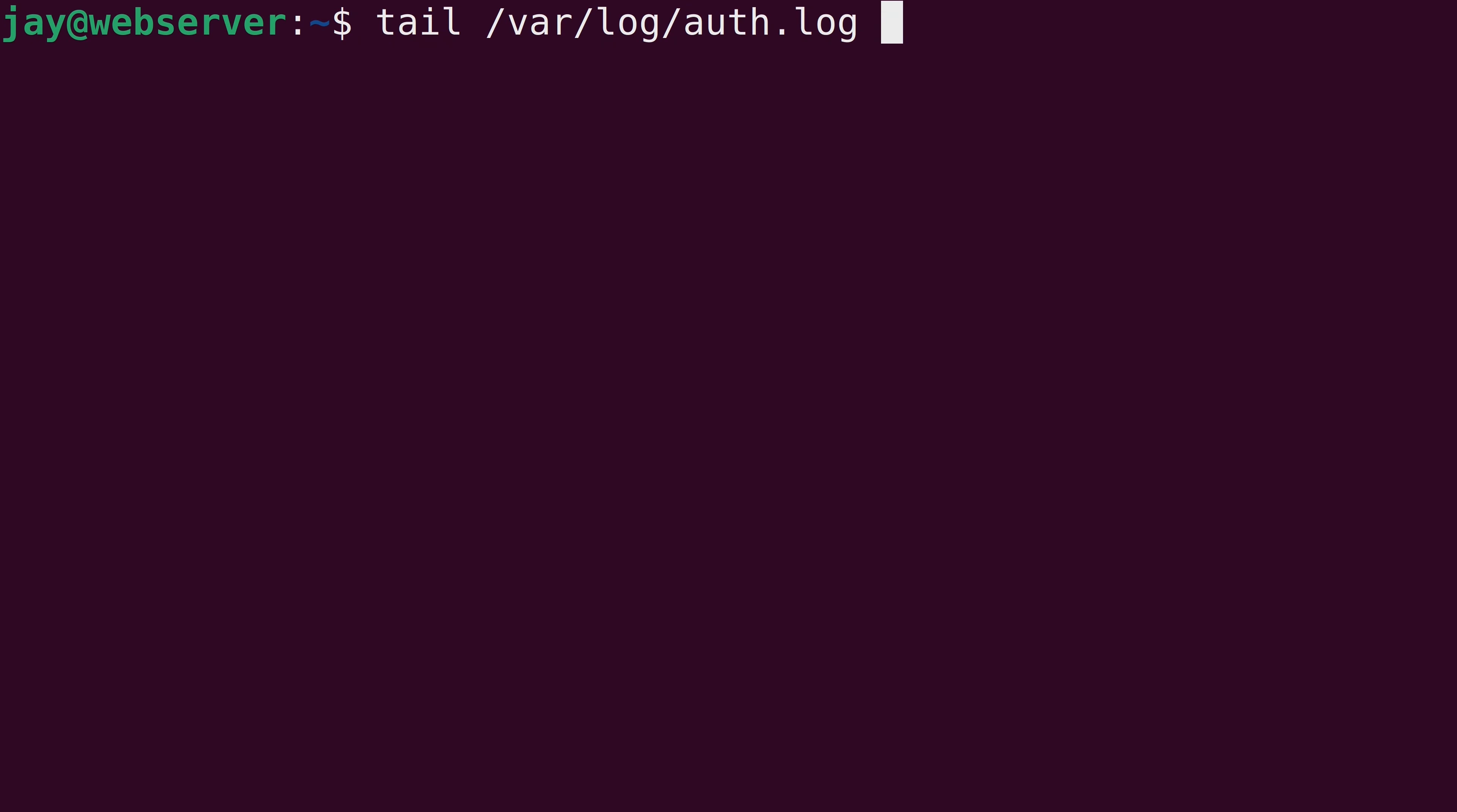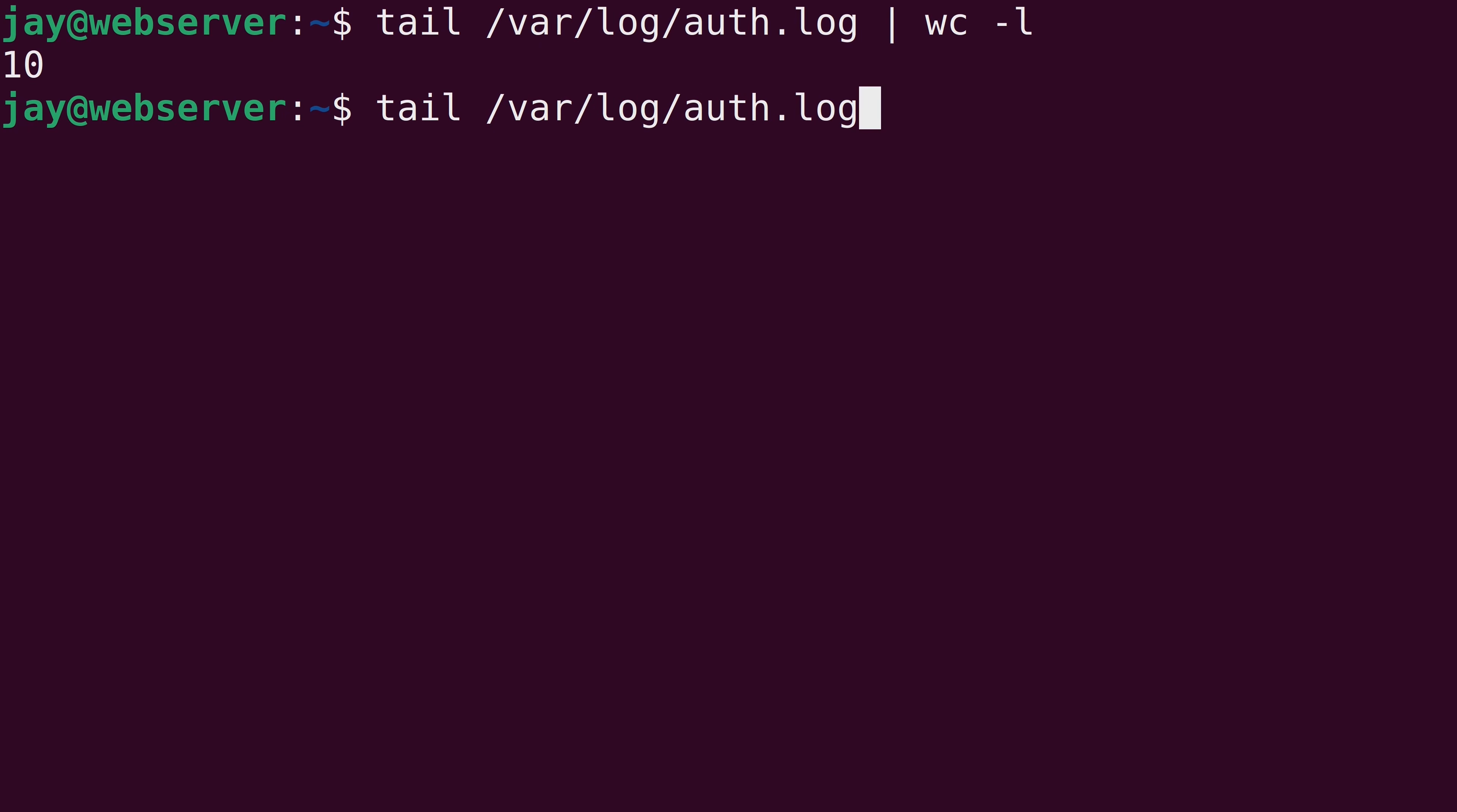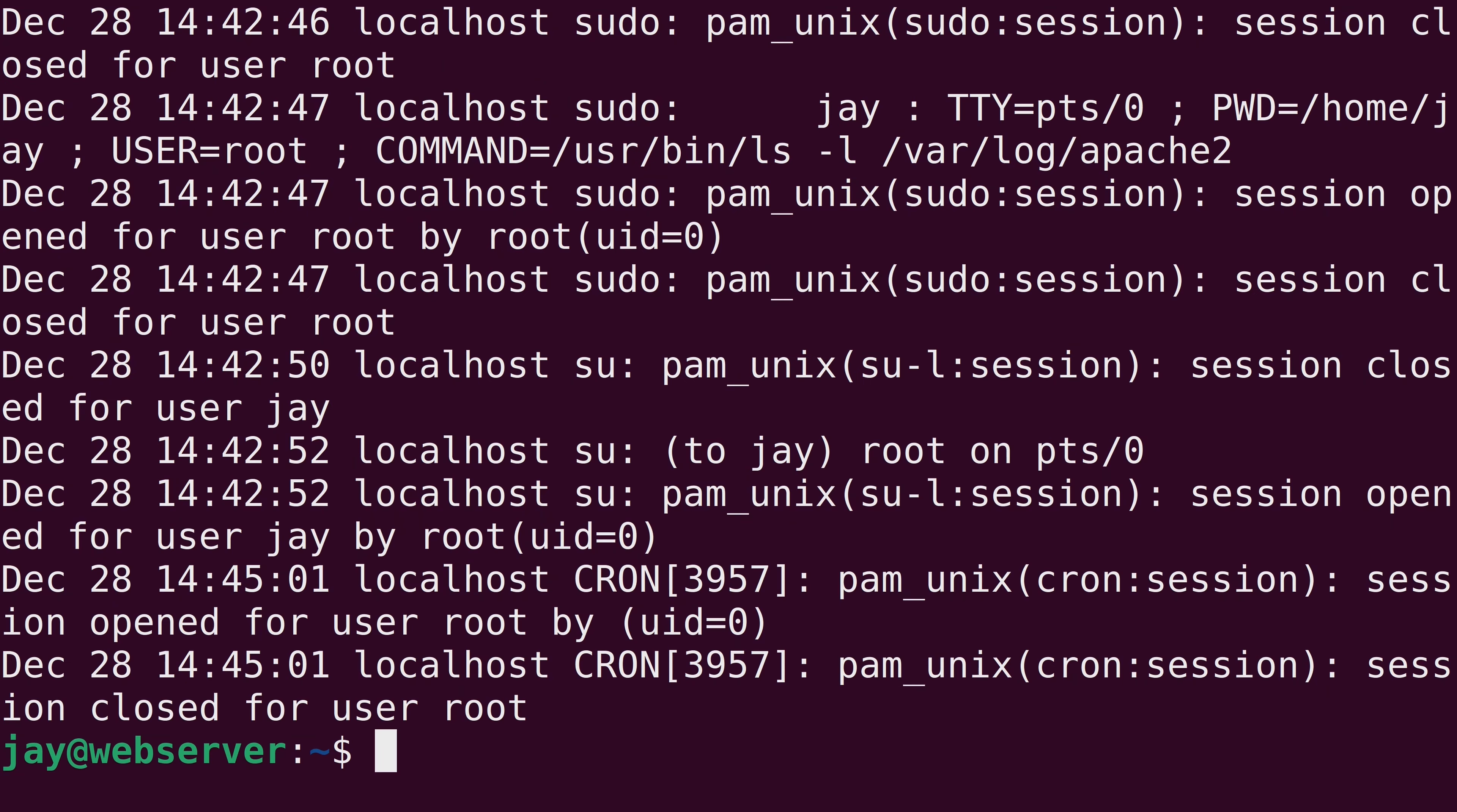So if I pipe this into wc, which is the word count command dash l to count the number of lines, you can see that it's showing me 10 lines. And it is going to show the last 10 lines like I mentioned. And this command is very useful if you want to view the most recent information in a log file because all new lines are appended to the end of the file.